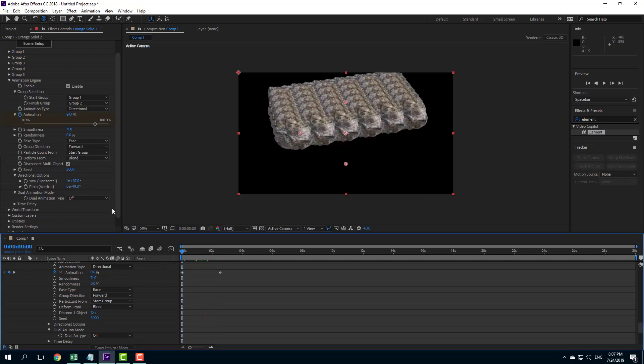That is how you can work with the animation engine and use different types of animations. Hope you learned something — please like, comment, share, and subscribe.